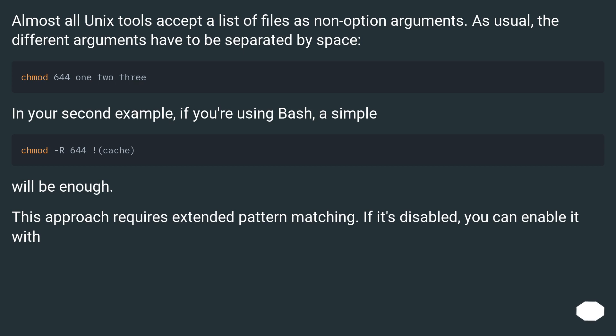This approach requires extended pattern matching. If it's disabled, you can enable it with shopt -s extglob.